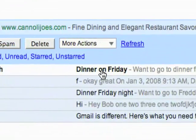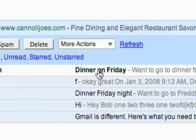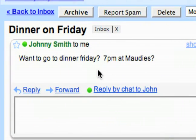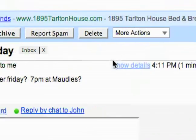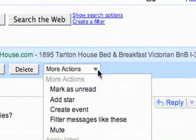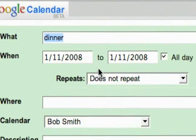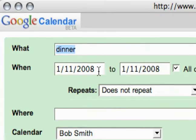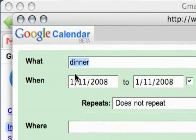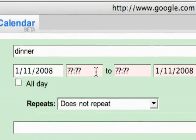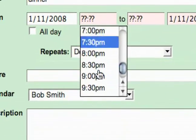I've got this message here in my Gmail inbox about going to dinner on Friday. If I wanted to add this to my calendar really easily, I would just go up here to More Actions and Create Event. It brings up a new window here that lets me know what I'm doing, and just like I showed you before, I can create the event.